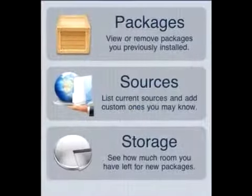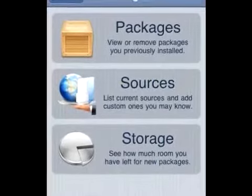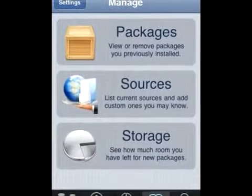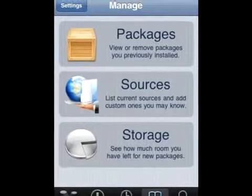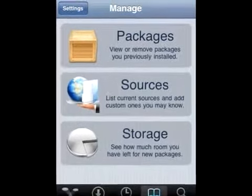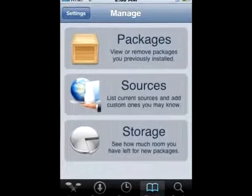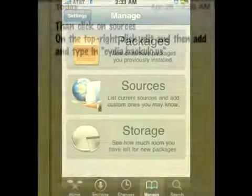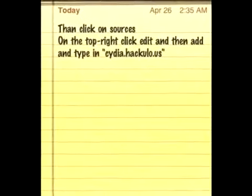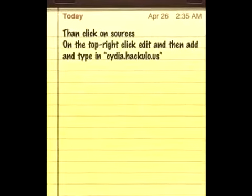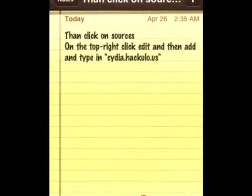Once you get to Manage, it'll show Packages, Sources, and Storage. You'll want to go to Sources, and then on the top right, click Edit and Add.